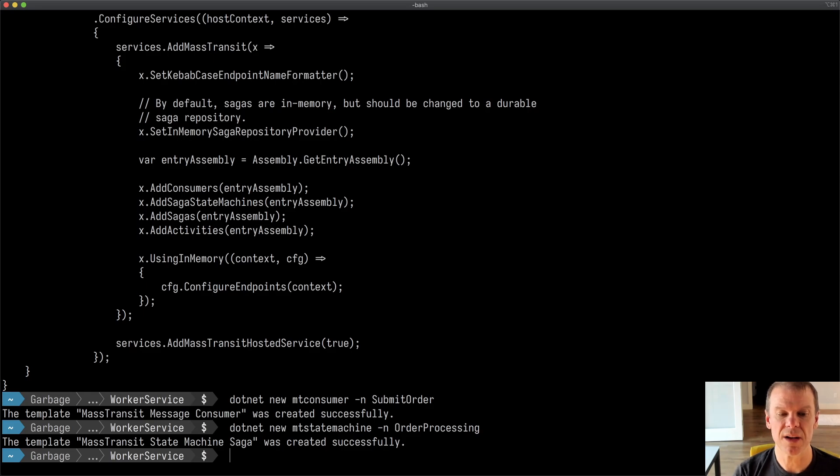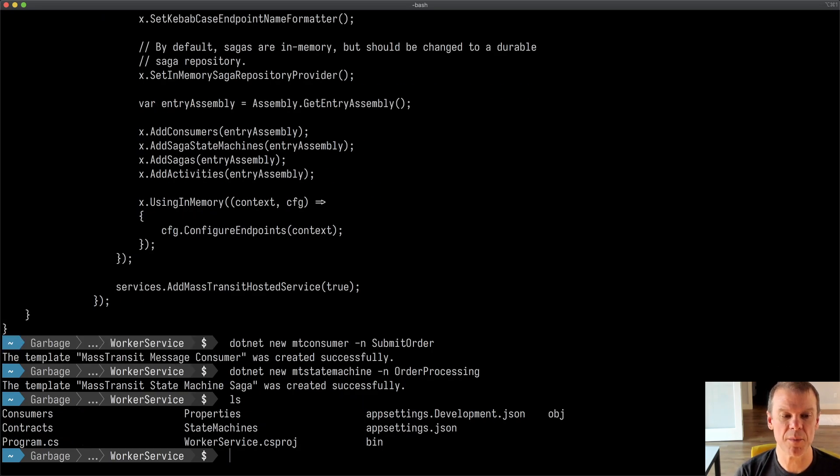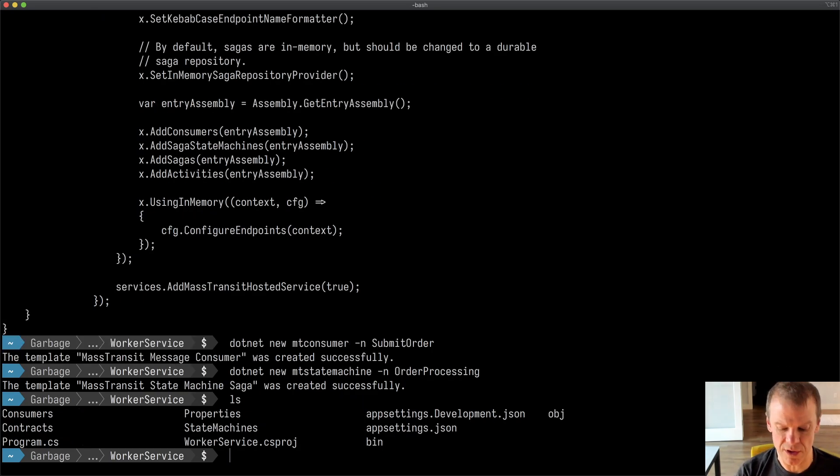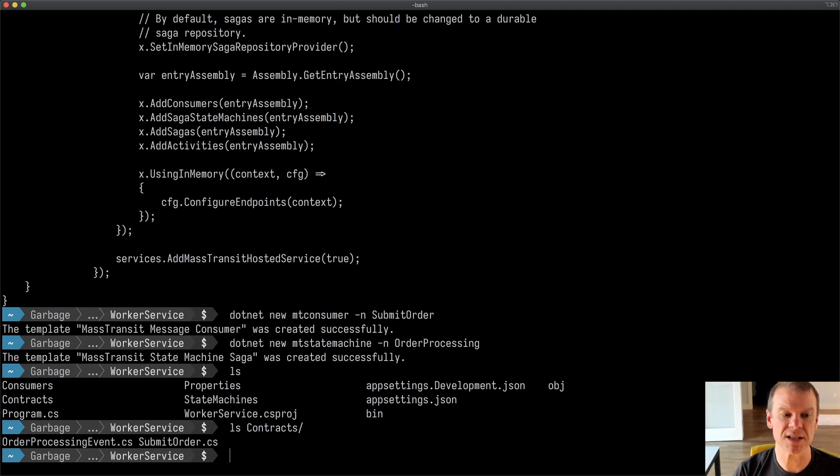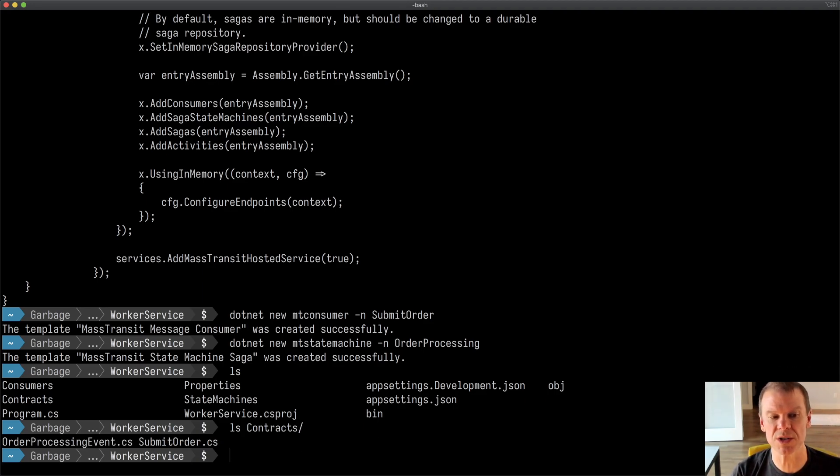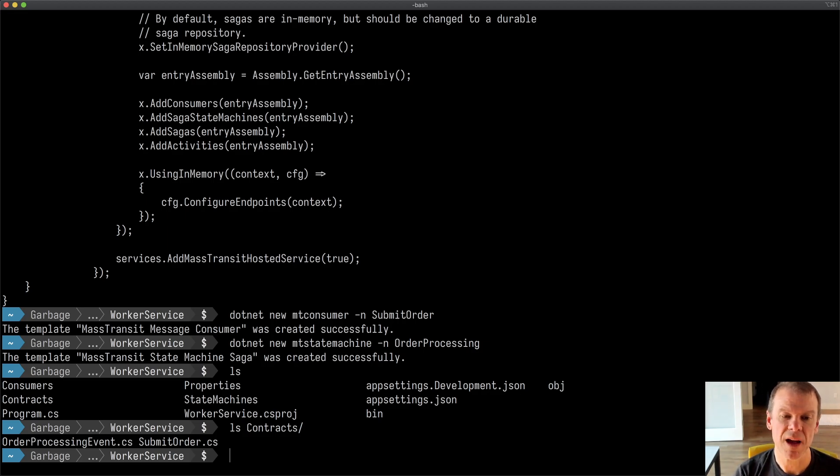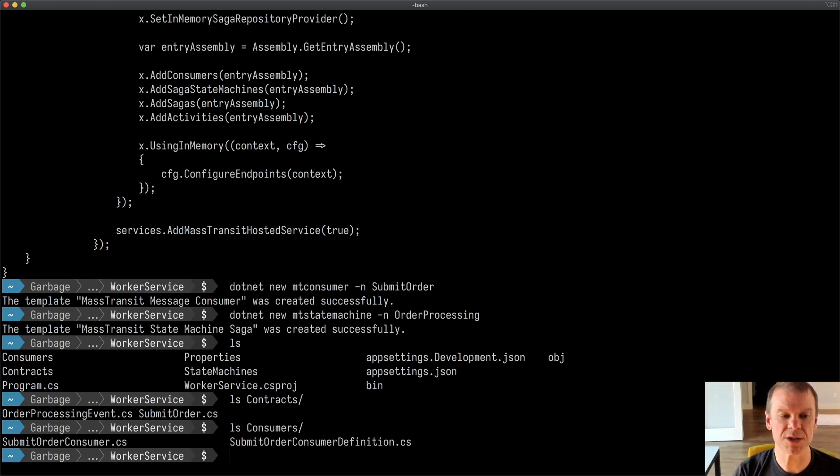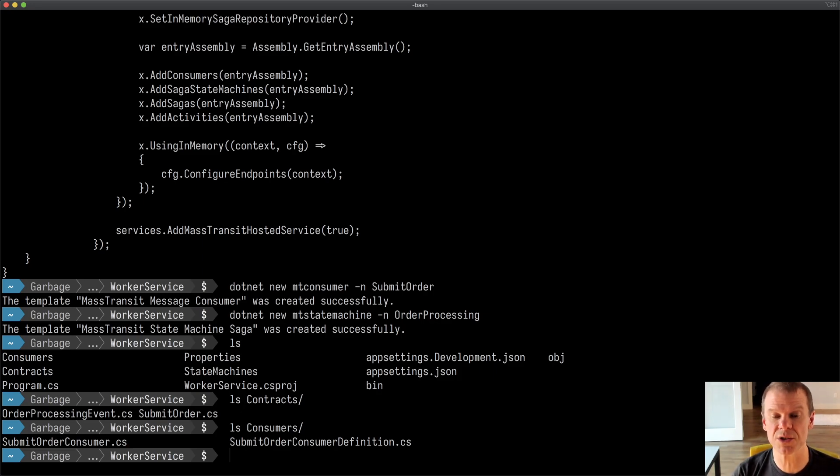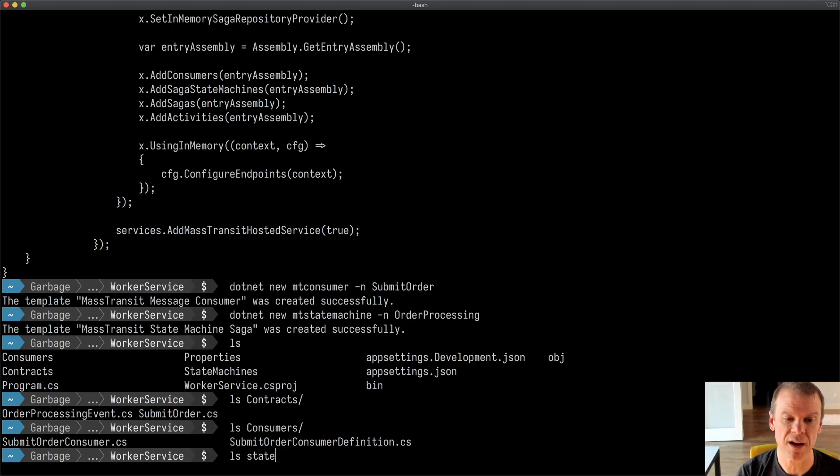Now if I look in my project, I have a contracts folder, which if I look in contracts, I can see that I have two message types. One's a submit order and one's an order processing event. And then I have consumers, which is my submit order consumer, along with the submit order consumer definition. So I've got that definition file in there.